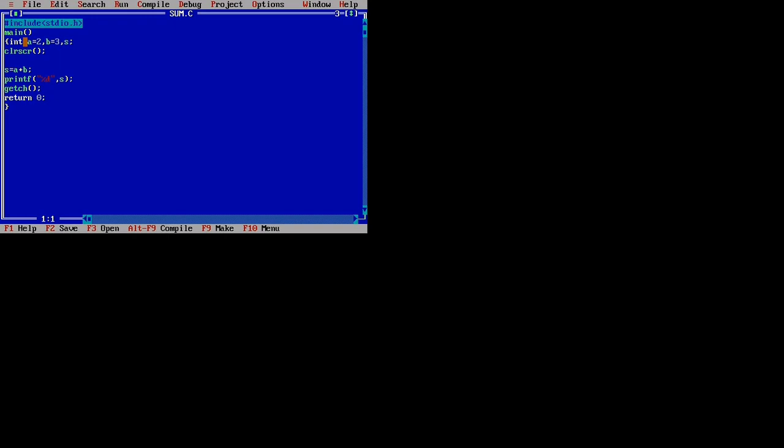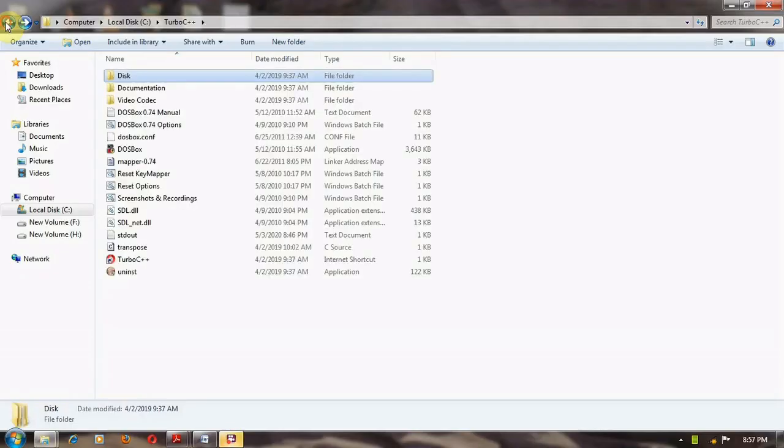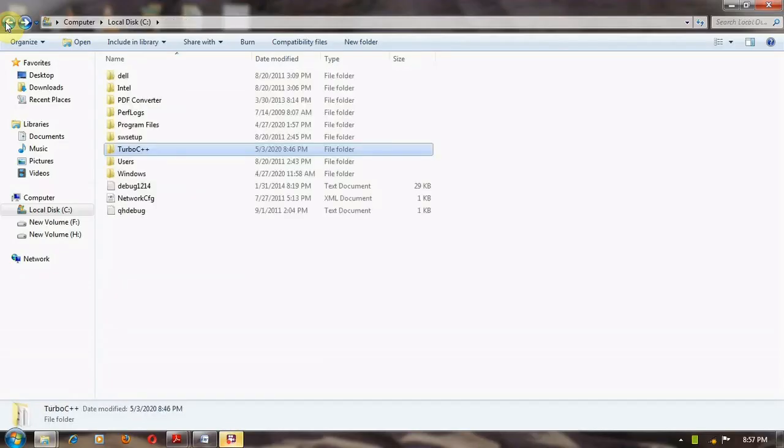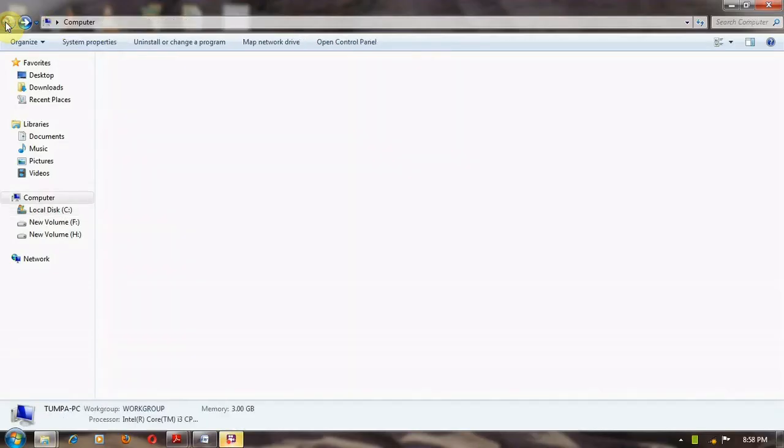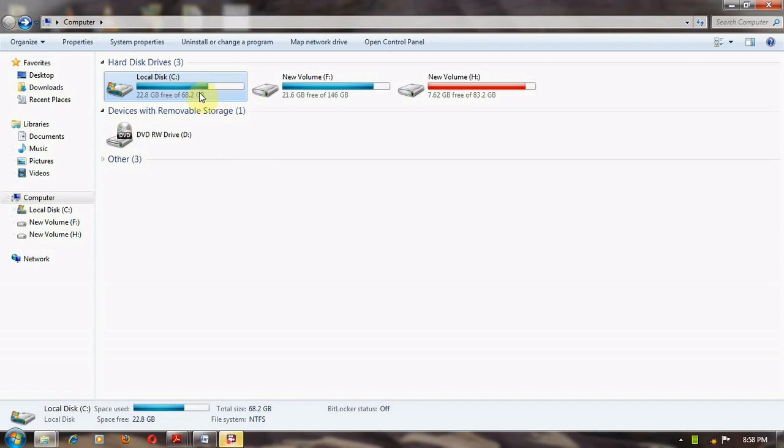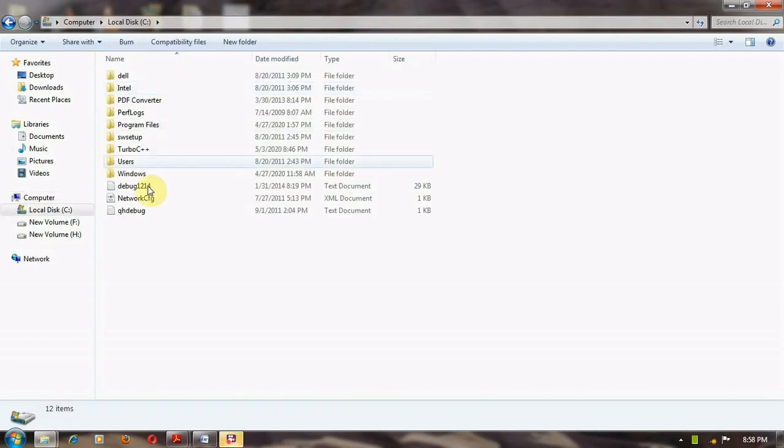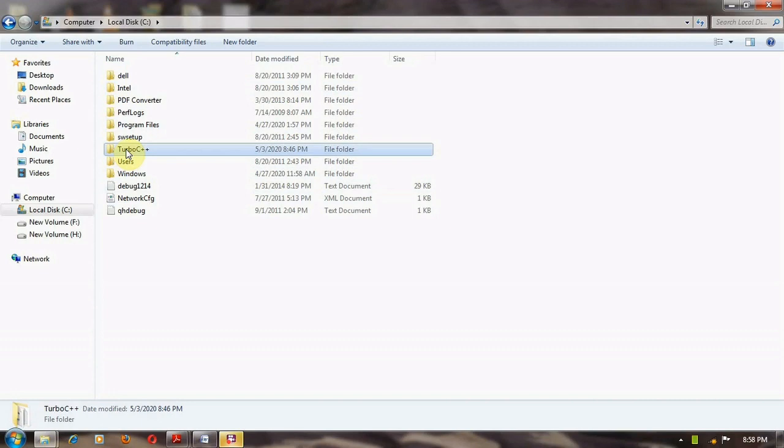Printf is one of the library functions, so we declared a header file to use that library function. In this program, we will sum two numbers. After compiling and executing the program, we will get one object file, one executable file, and one source file.